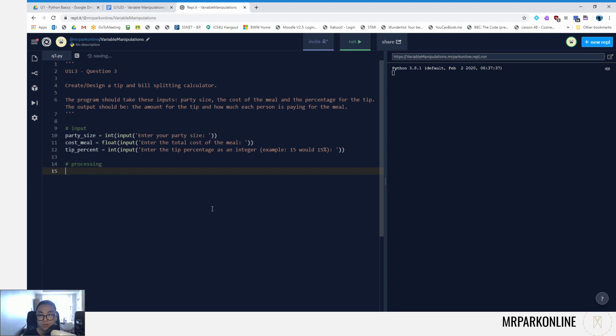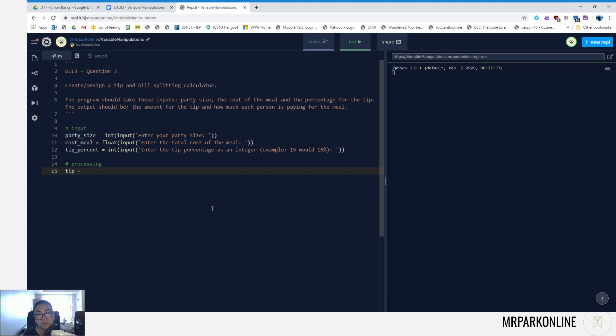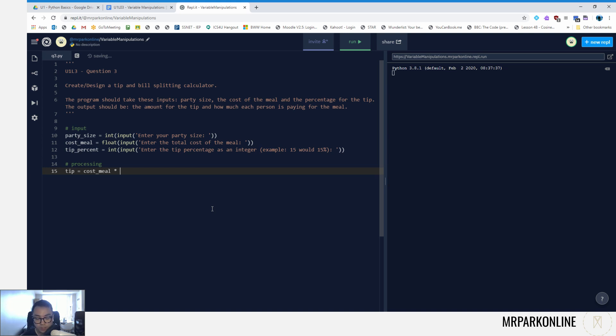I need variables to hold these answers. So let's start off with the tip amount. Tip amount is calculated by multiplying the total cost of the meal by the tip percentile. So we're gonna get cost of the meal, our multiplication symbol is the asterisk operator, and then we're going to do tip_percent.